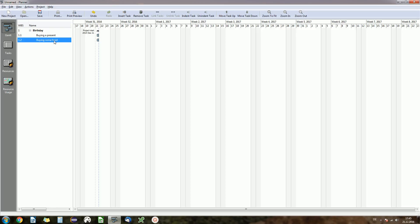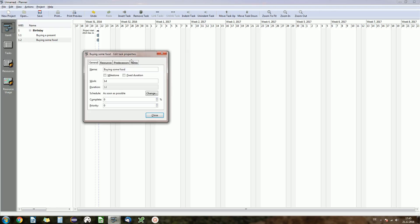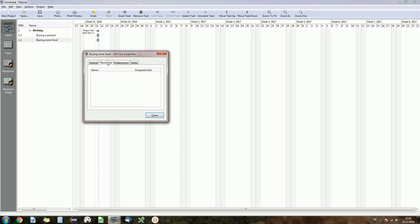So we select the second task, right click, edit task. Now you have some tabs here. The first one general tab I showed you before, you have a resources tab which we cannot assign a resource here because we haven't created one yet. And you have the predecessors tab. Of course you have some notes but those are not so important, at least for me.